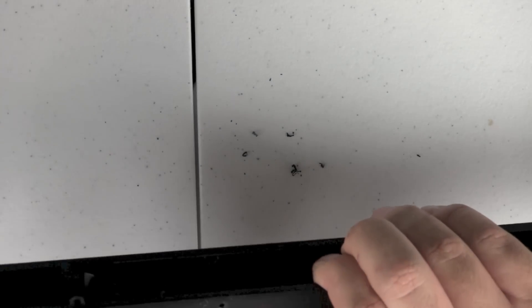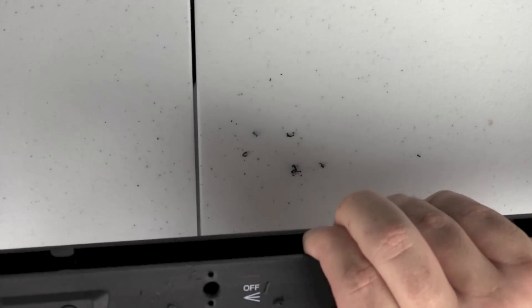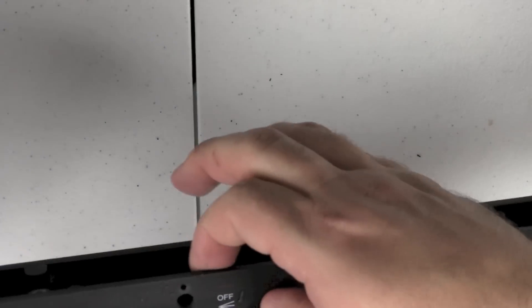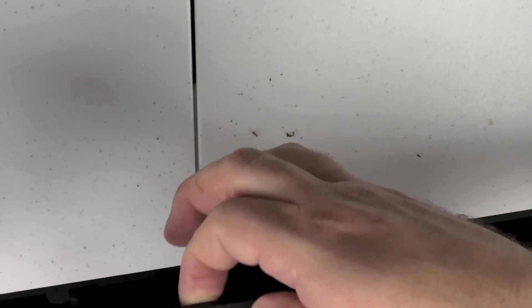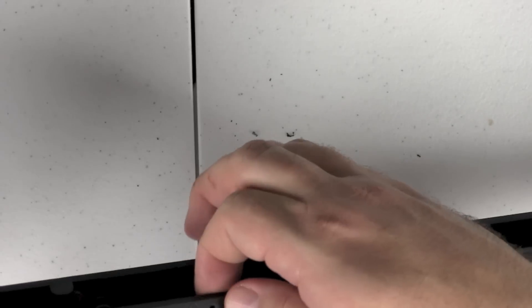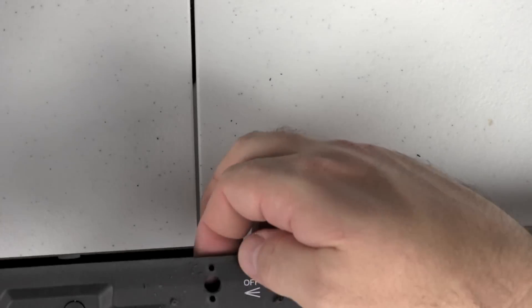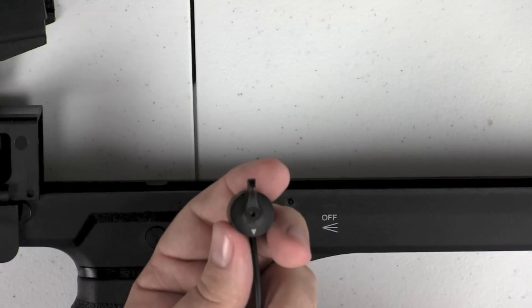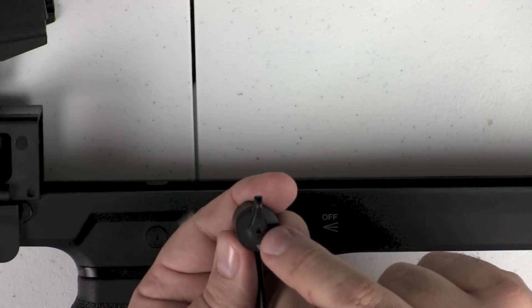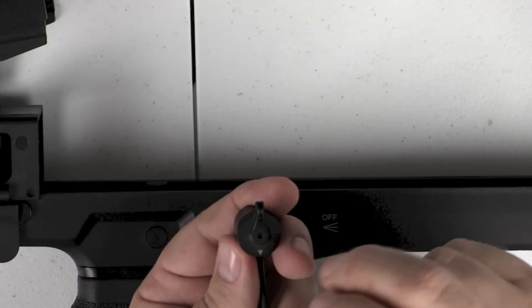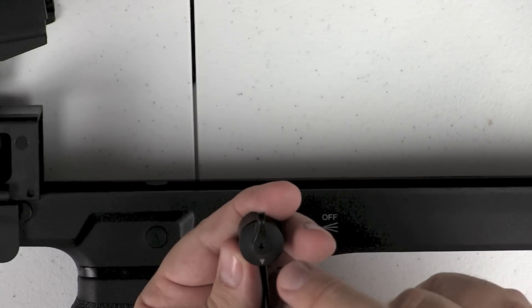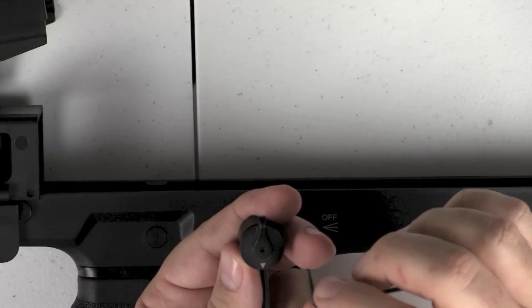All right, that should take care of the holes that need to be drilled. And as you can see there, we do have both the holes drilled. May need to knock out a little bit of the plastic on the inside and I'll do that here.